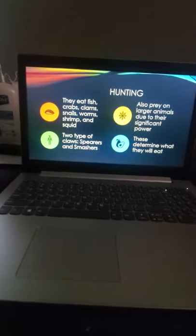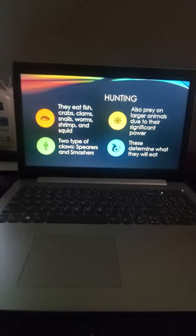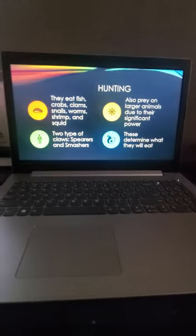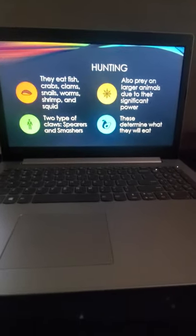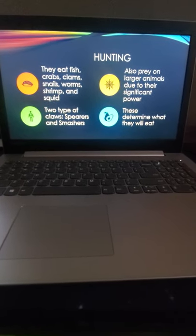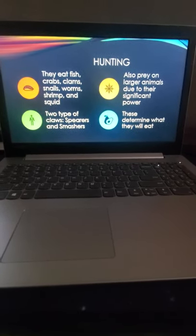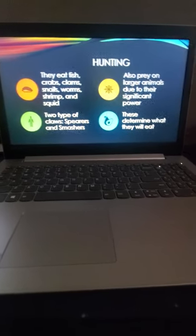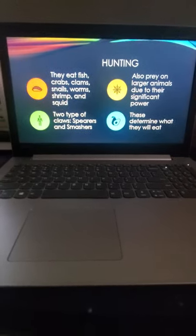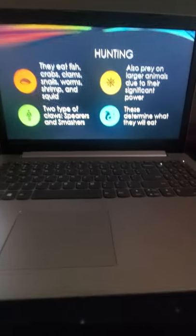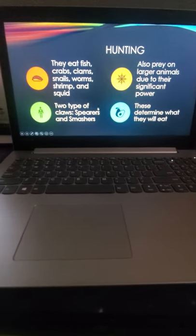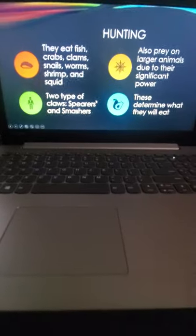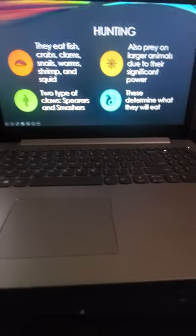So hunting - this is what they eat: fish, crabs, clams, snails, worms, shrimp, squid, mollusks, and basically anything they can kill. They can eat larger animals bigger than them due to their power, which I'll get into more later. When they're hunting, there's two types: spearers and smashers. These two features determine what they will eat, which will also be discussed later on.